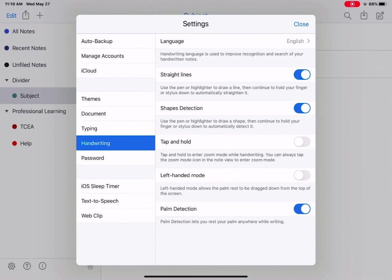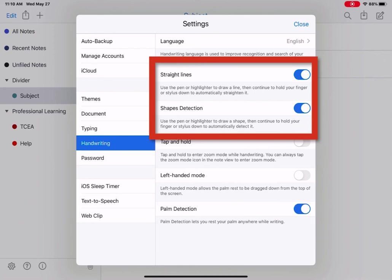The next two options, straight lines and shape detection. If you have those toggled on, it's going to allow you to create a straight line rather than just drawing a jagged line. And shapes detection, if you draw something that is similar to a shape, it will automatically detect it and fix it. So a circle or a square or a triangle, for example.